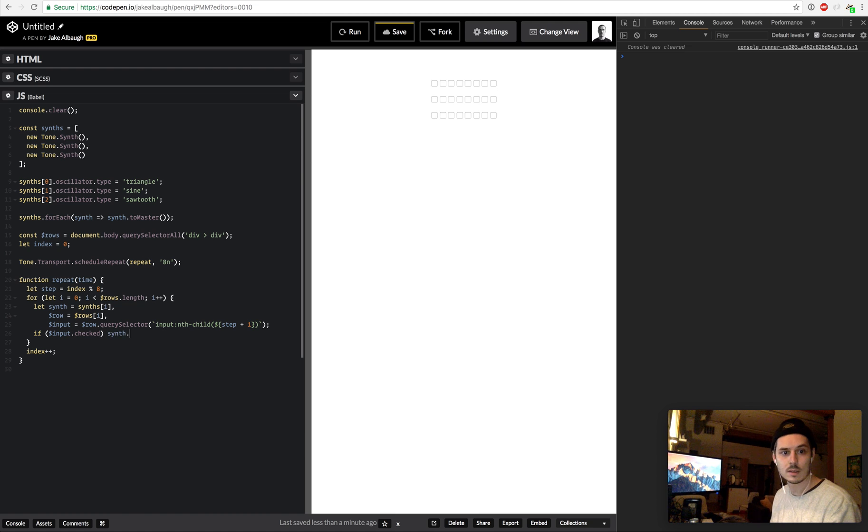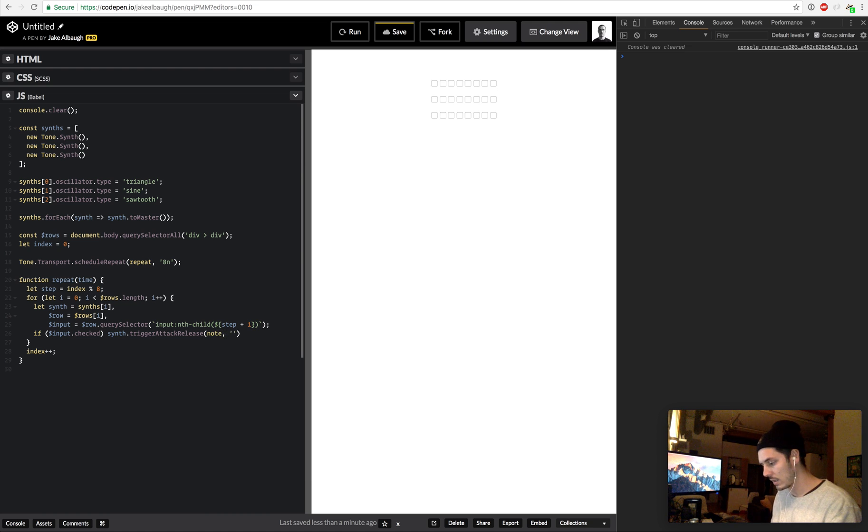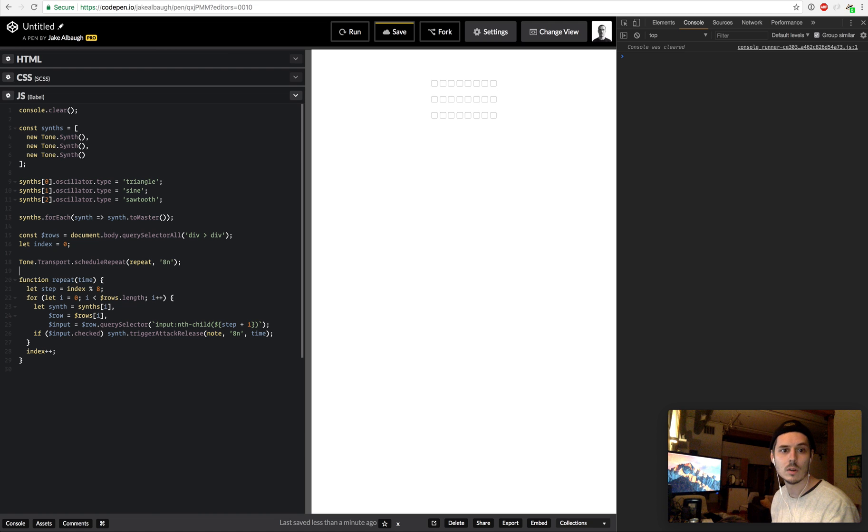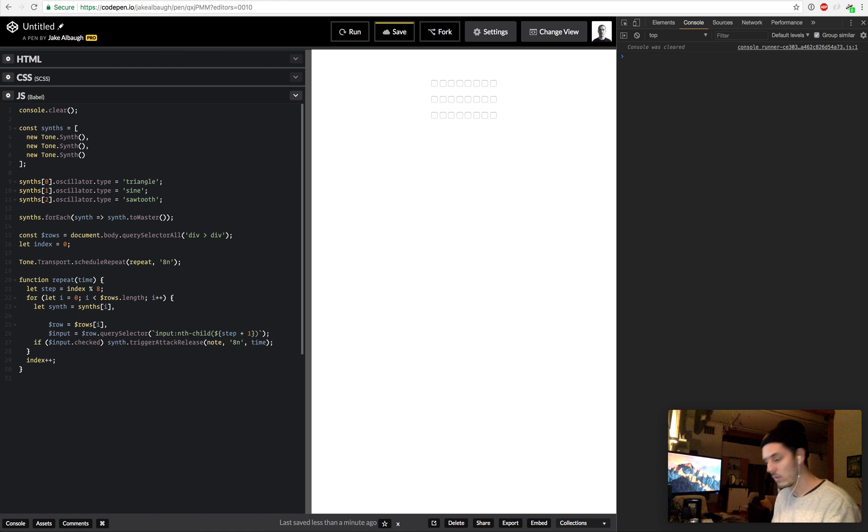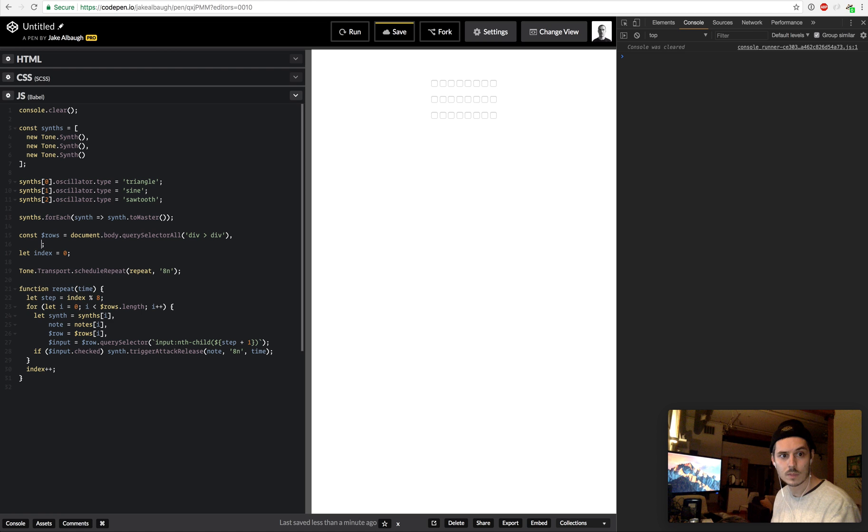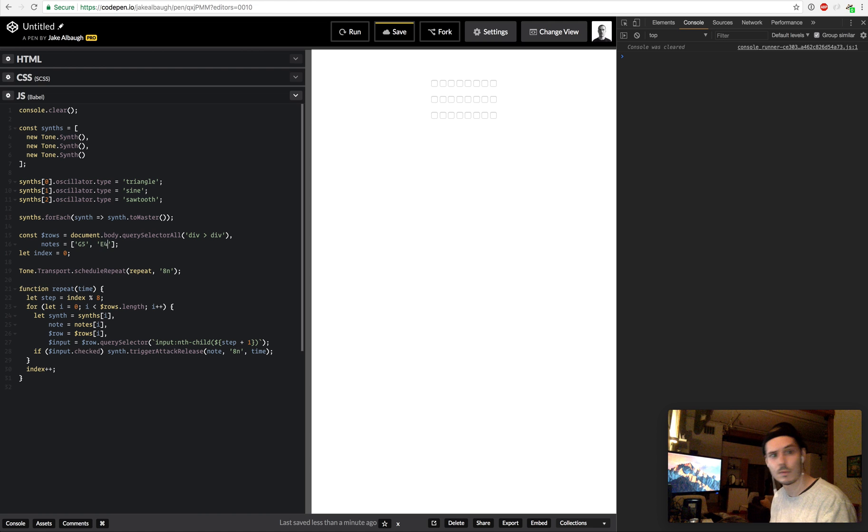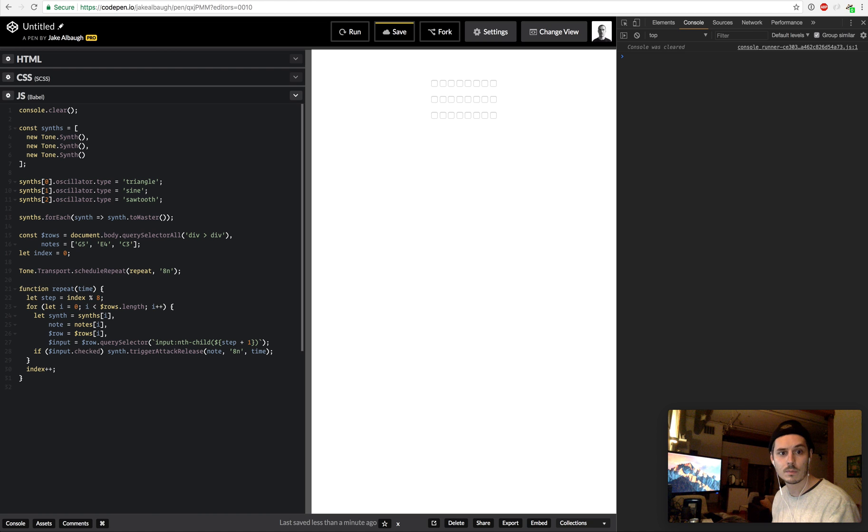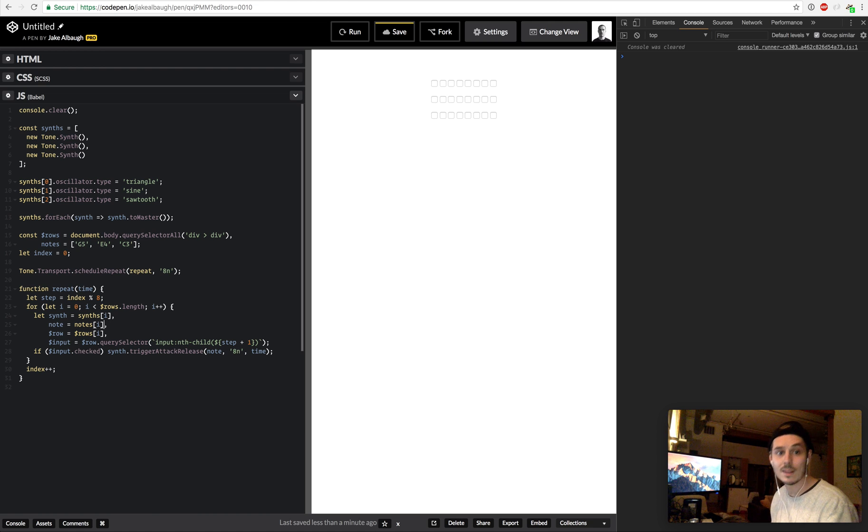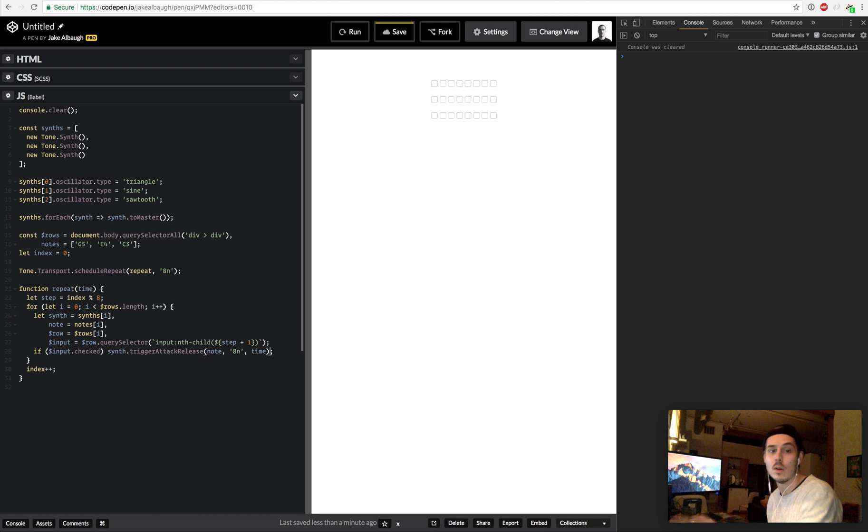synth.triggerAttackRelease, and then the current note we haven't defined yet, so I'll just say note, and then it's going to be play for an eighth note and it'll be played at the current time. And that should be all we have to do. The next thing that's missing is note equals notes[i], and we just need to define notes equals an array. And the topmost we'll say is G5, the middle will be E4, and the bottom will be C3. So for each row we find our synth for that row, our note for that row, our element for that row, the current input for that step in that row. If it's checked, play the note right now.